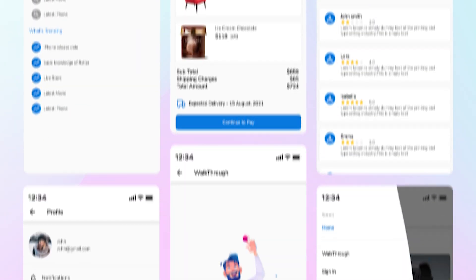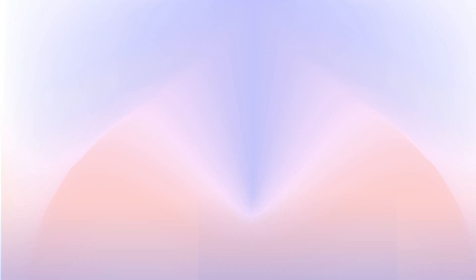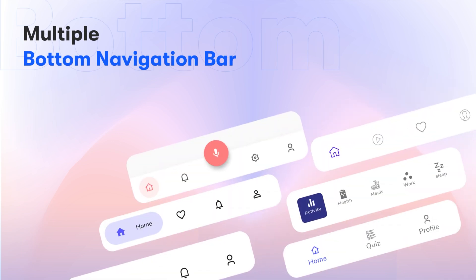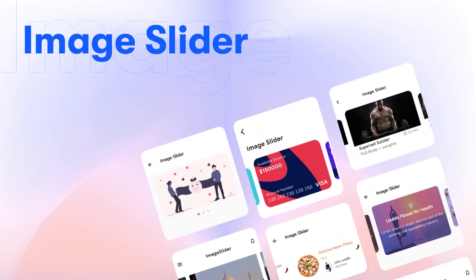You can design any screen by customizing templates and you can edit UI elements, text, images and launch your app within days.